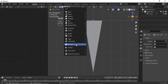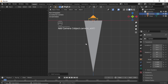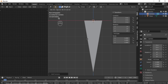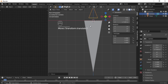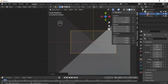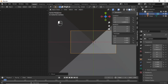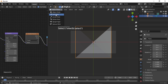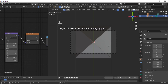Now press Shift+A to add a Camera. Press N for the panel and change the rotation value to 0. Now press G, then Z to move on the Z axis like this. Enable camera preview mode and adjust the camera. Then select this plane, switch to Edit Mode, and scale it as per the camera.